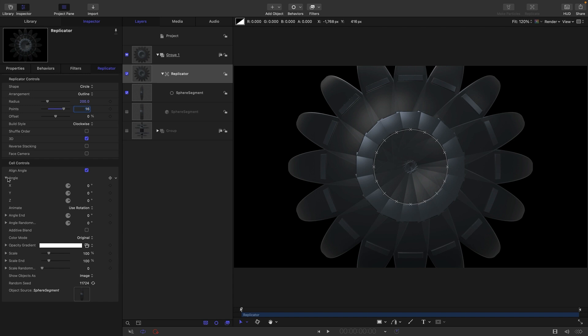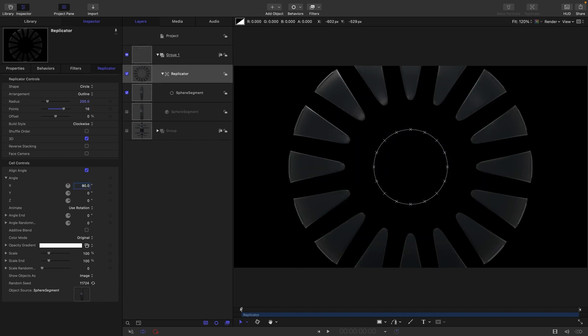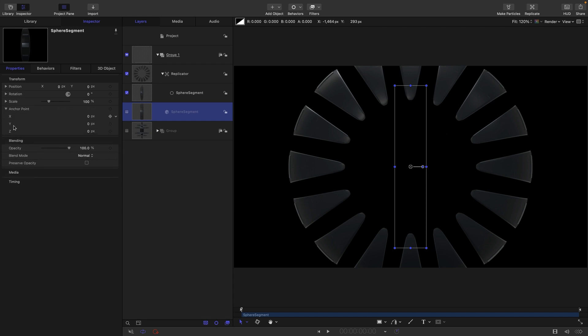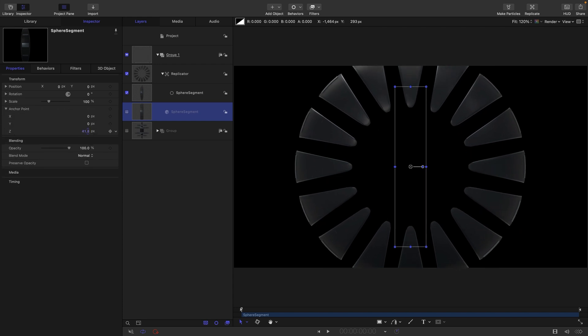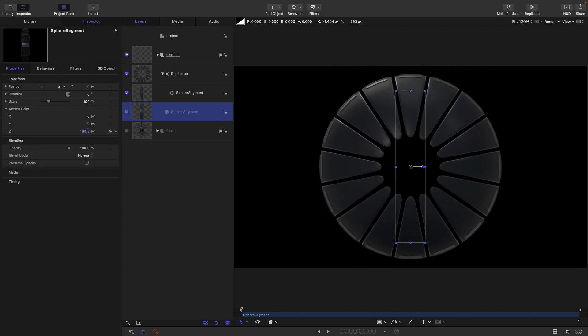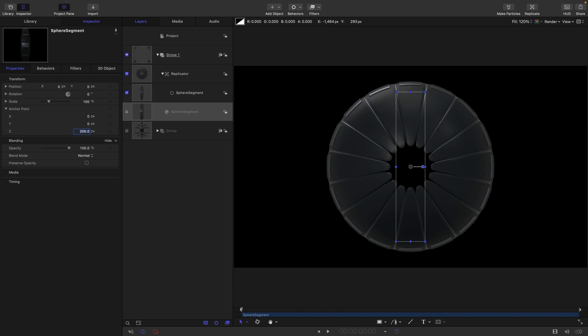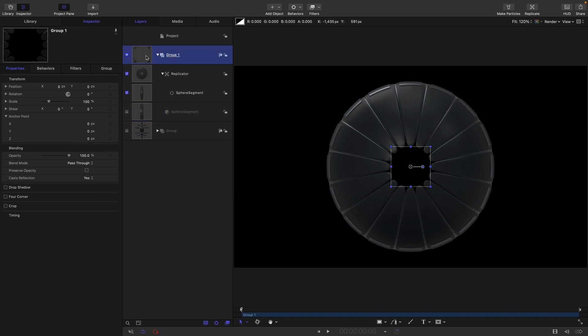We'll open up this angle menu here and set this X rotation to 90. And now what we need to do is we need to come back to our segment properties and anchor point and the Z anchor point. And we just need to adjust that till those segments are in the right place. So let's go for something like 200. But you can have more or less of a gap as you choose.